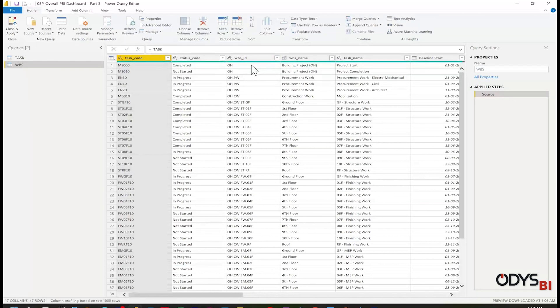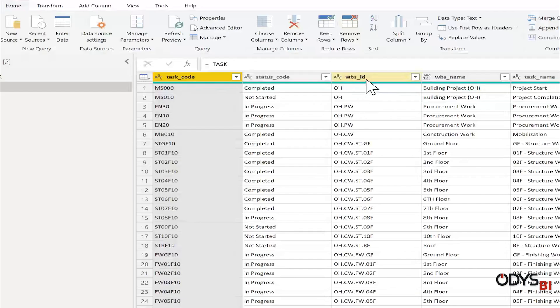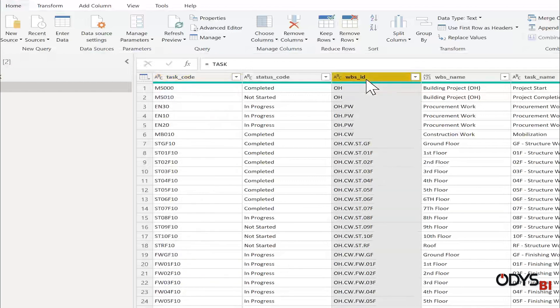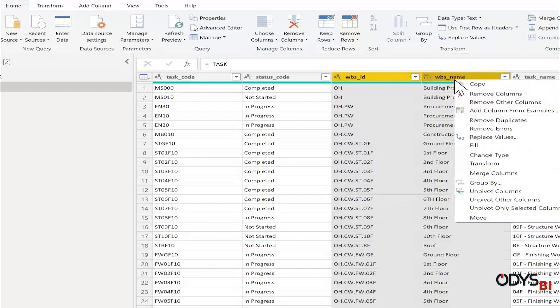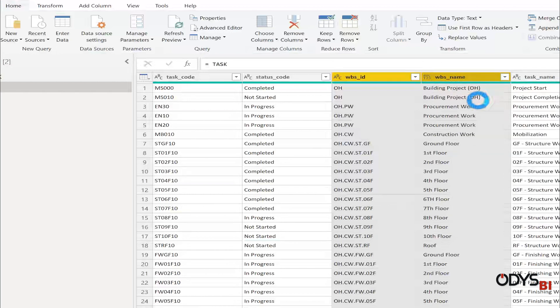I want from this table only two columns: WBS ID and WBS name. Right click and then remove others.